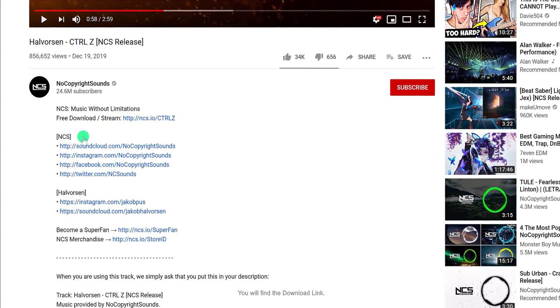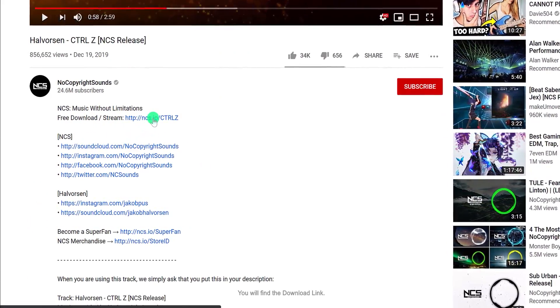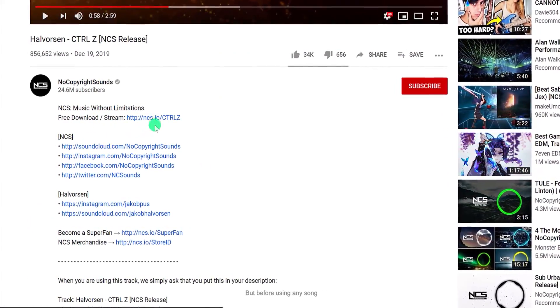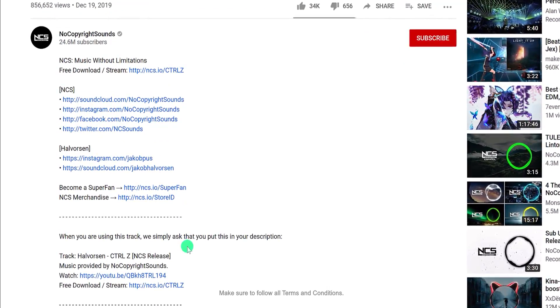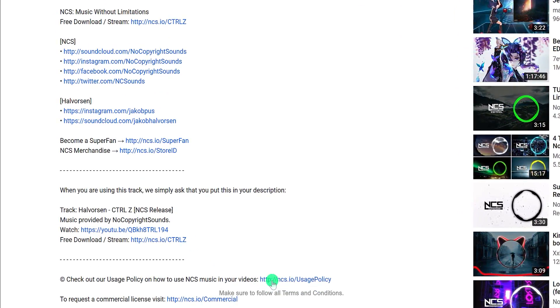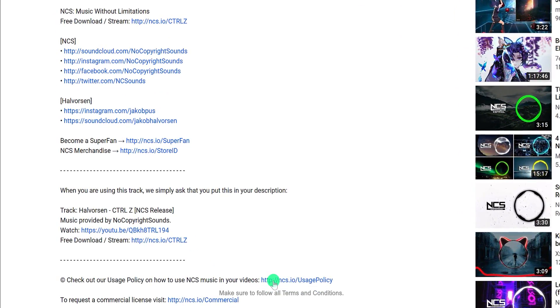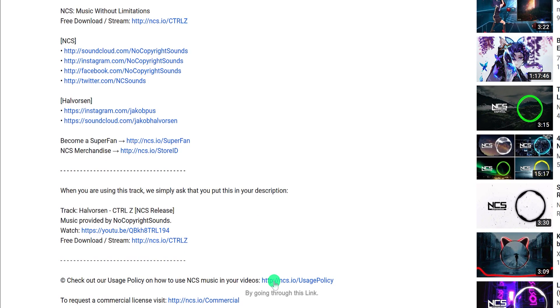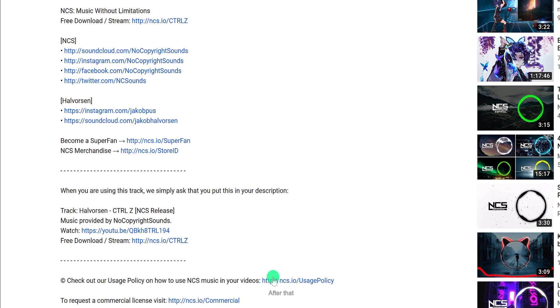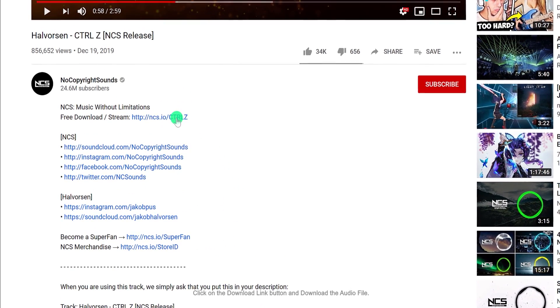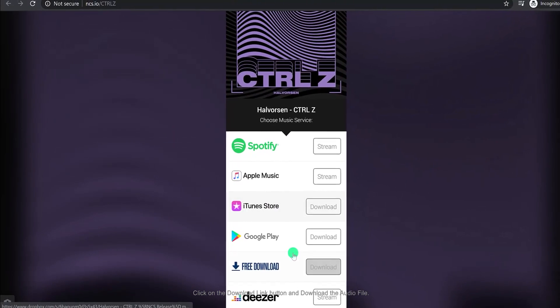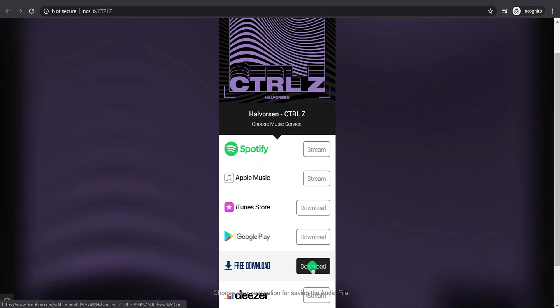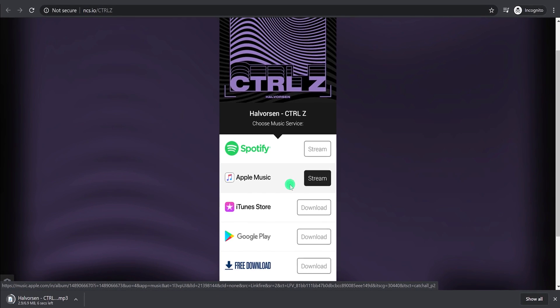In the description you will find the download link. But before using any song, make sure to follow all terms and conditions. You can check out their usage policy by going through this link. After that, click on the download link button and download the audio file. Choose your destination for saving the audio file.